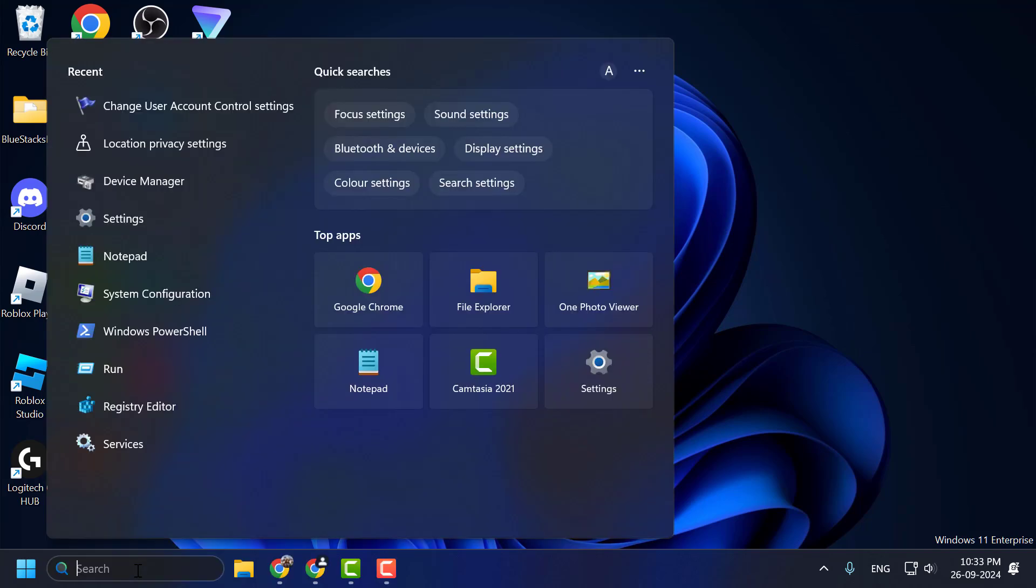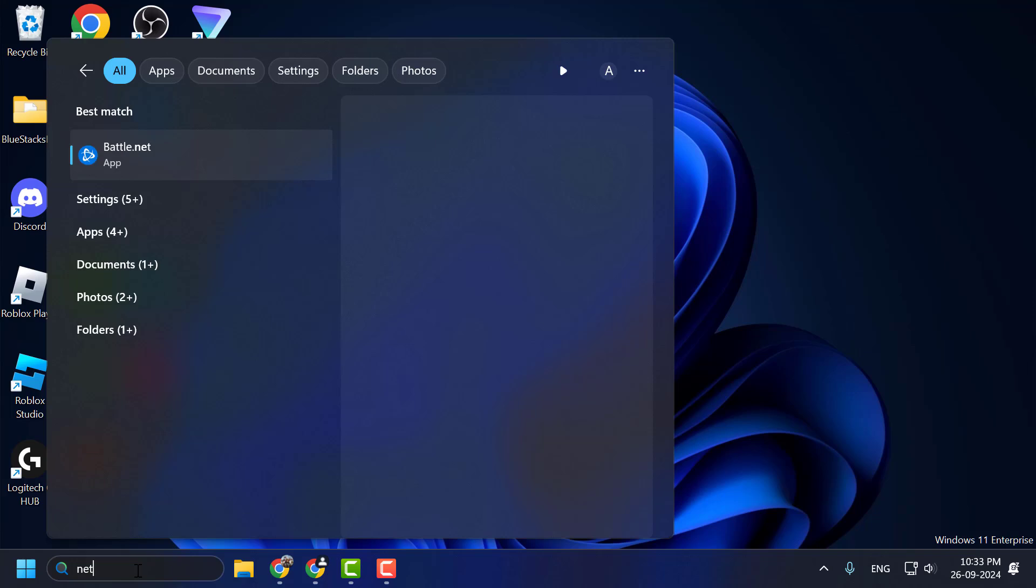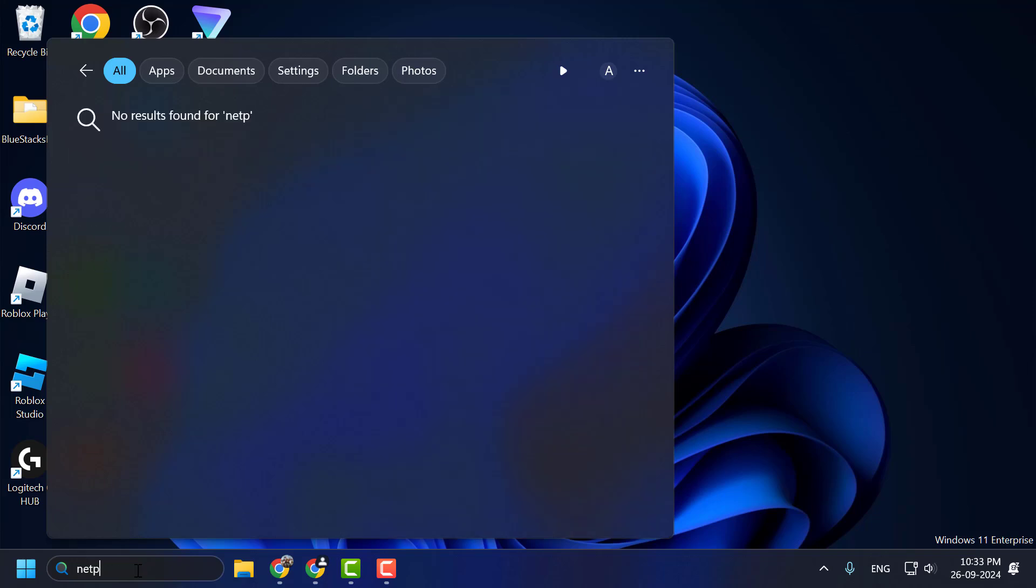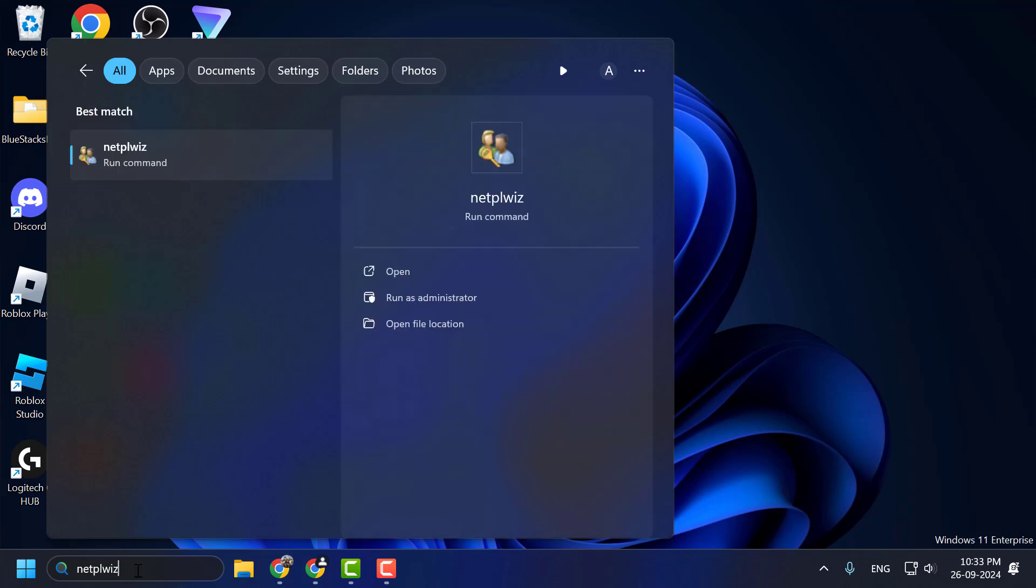Method 2: You just need to go to search menu and type n-e-t-p-l-w-i-z. Click on open the run command.